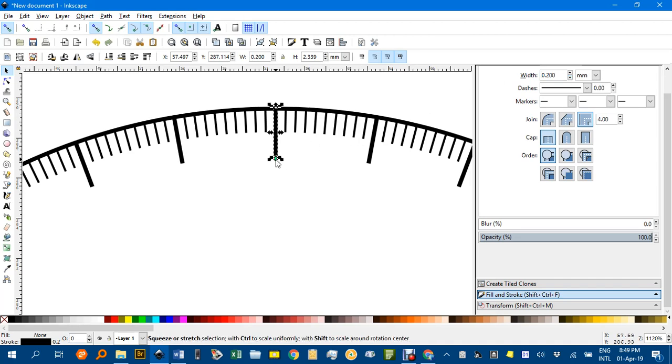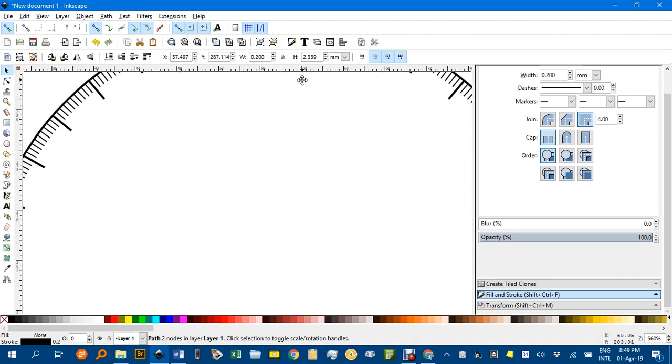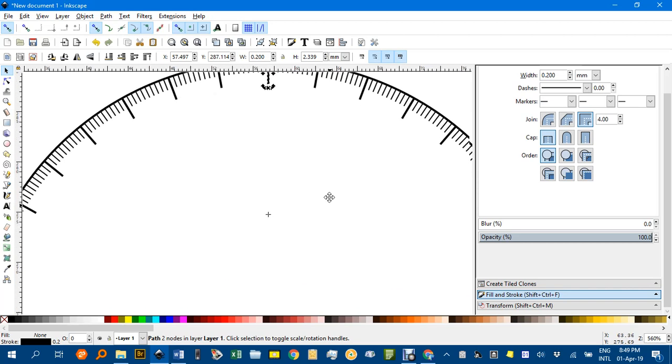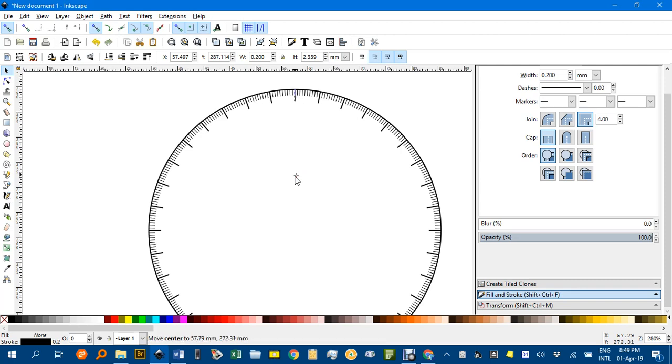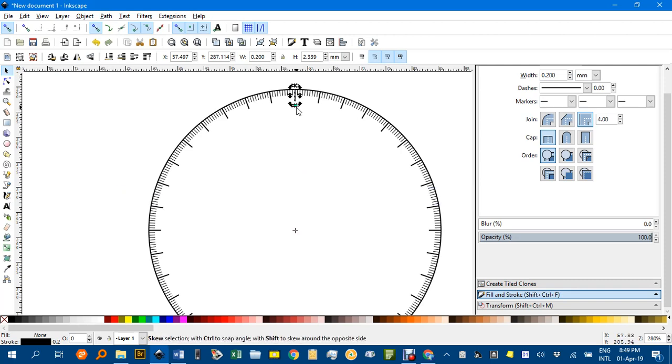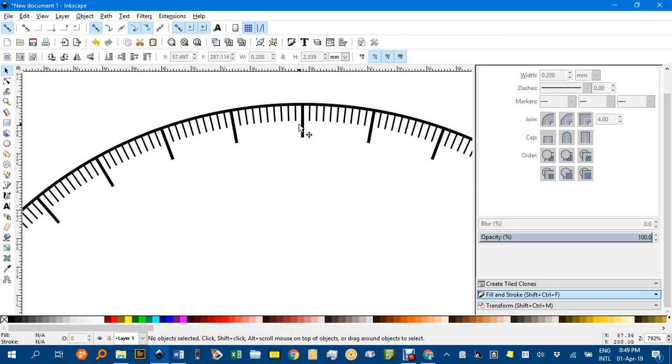And while I'm at it, just check the center of rotation a second time. It's been changed for some reason. So I'll just drag that back to the center there. Actually I probably didn't need to do that.